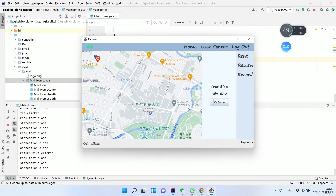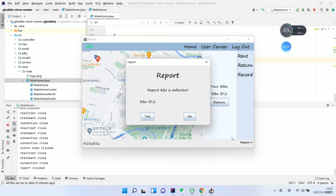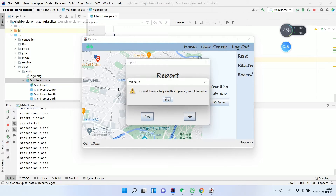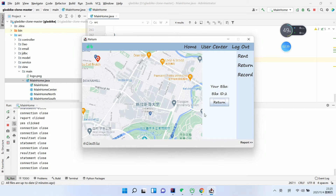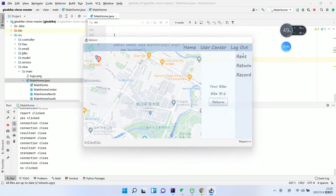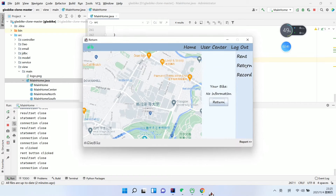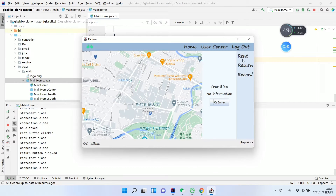And report if this bike is defective — yes. Report successfully. This is how you report a defective bike. Then rent and return again.